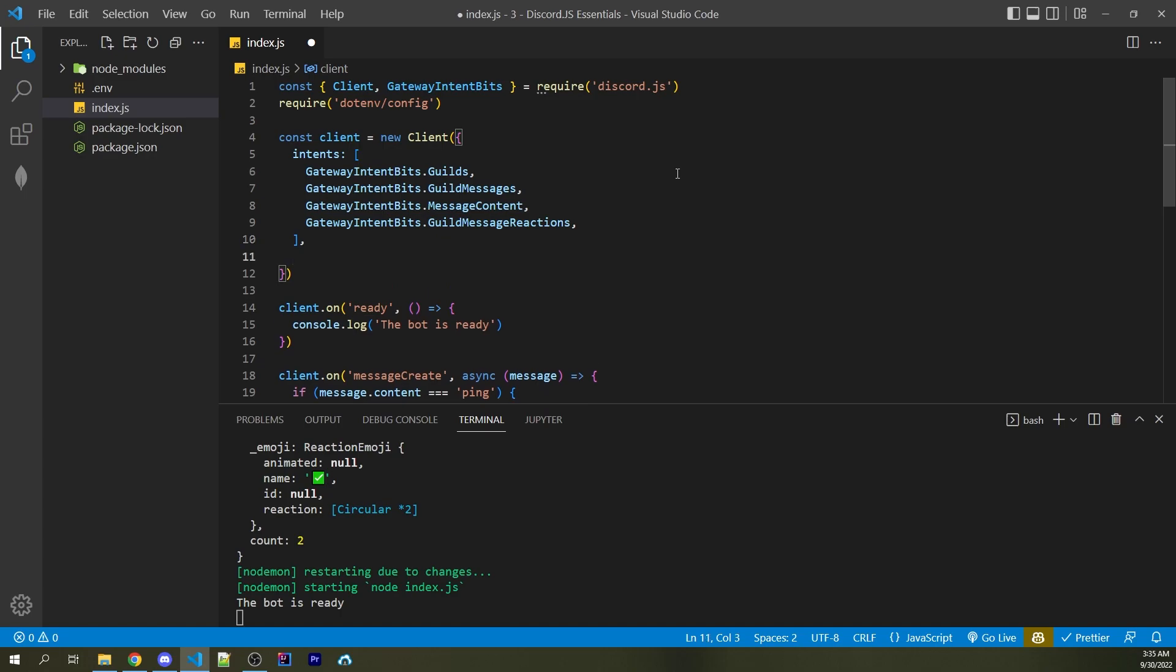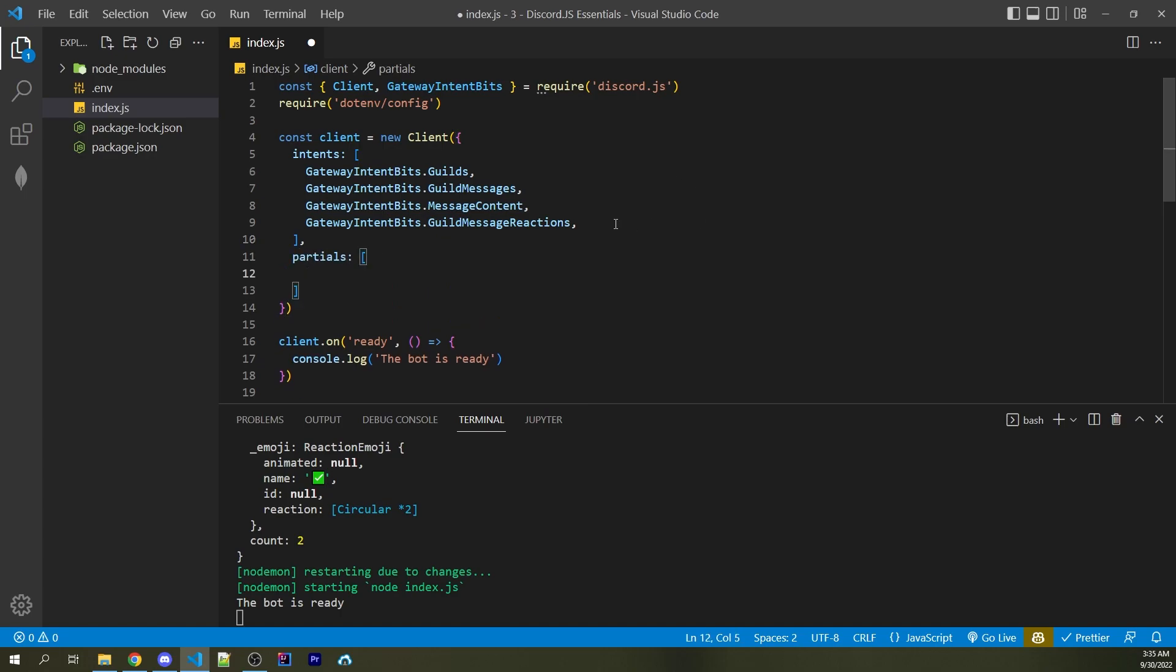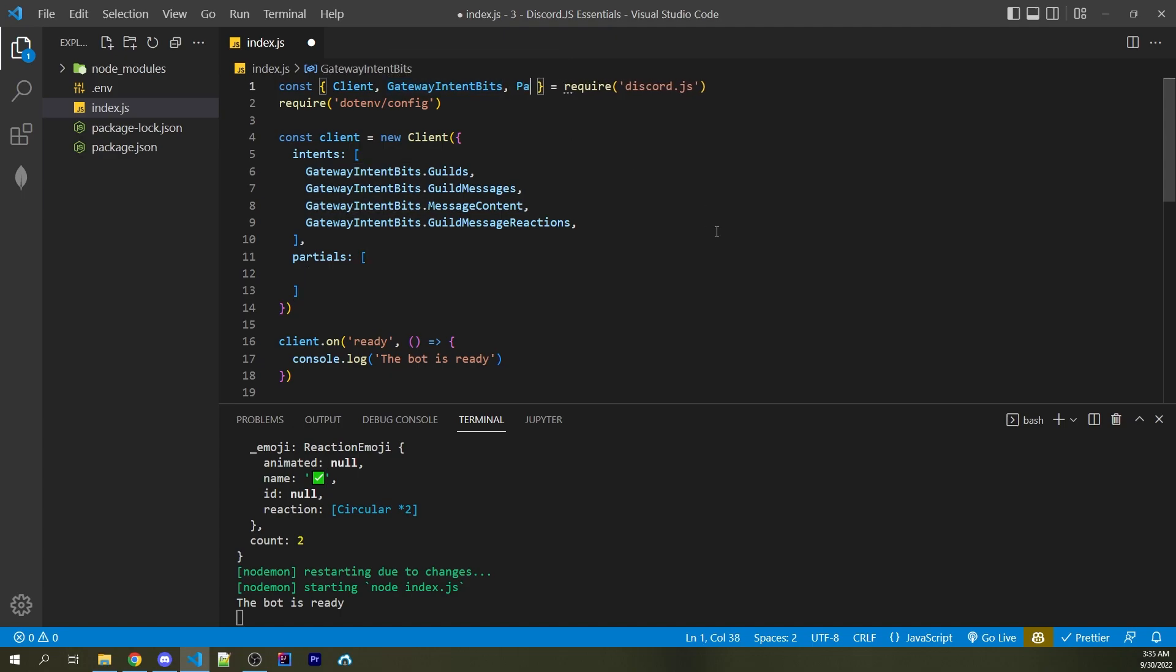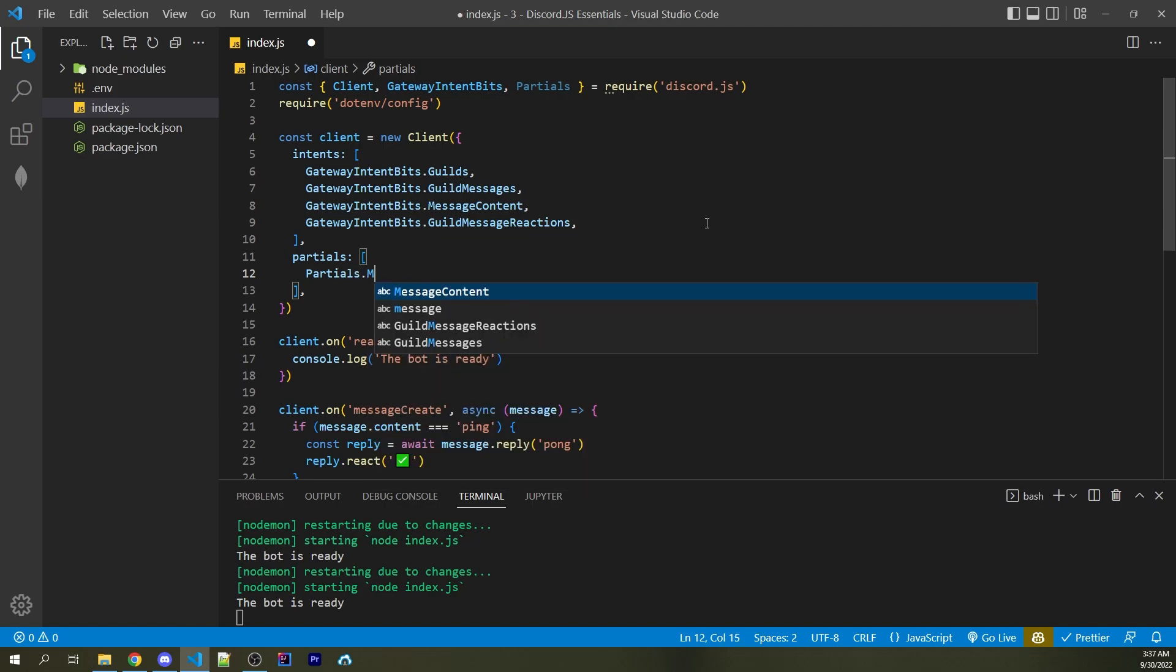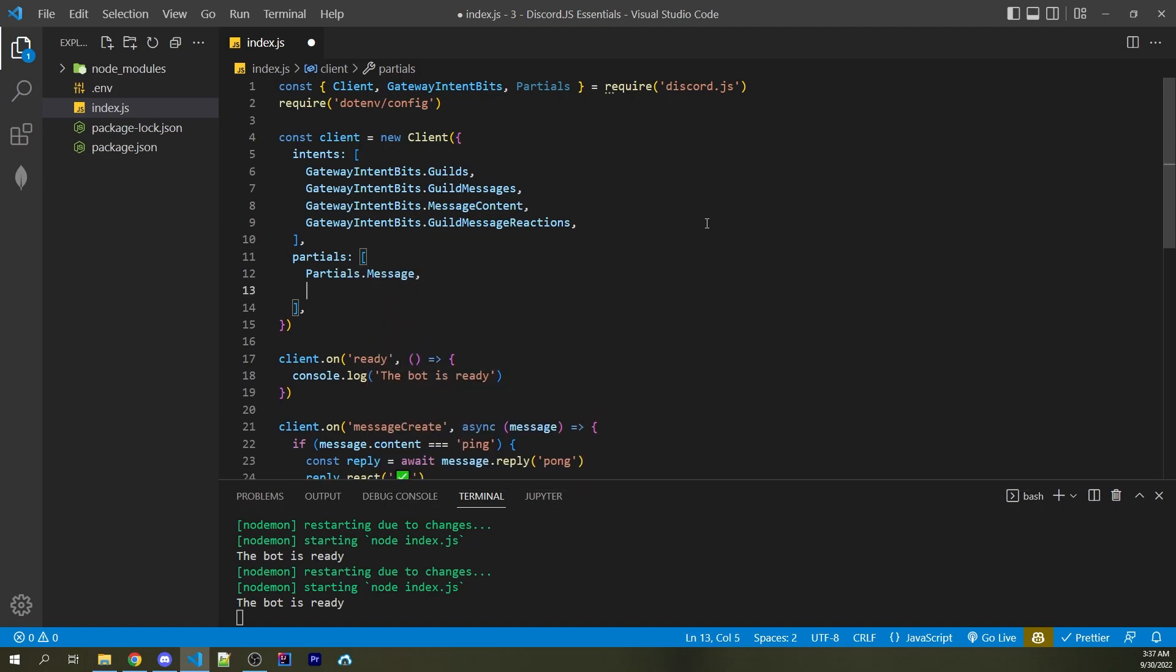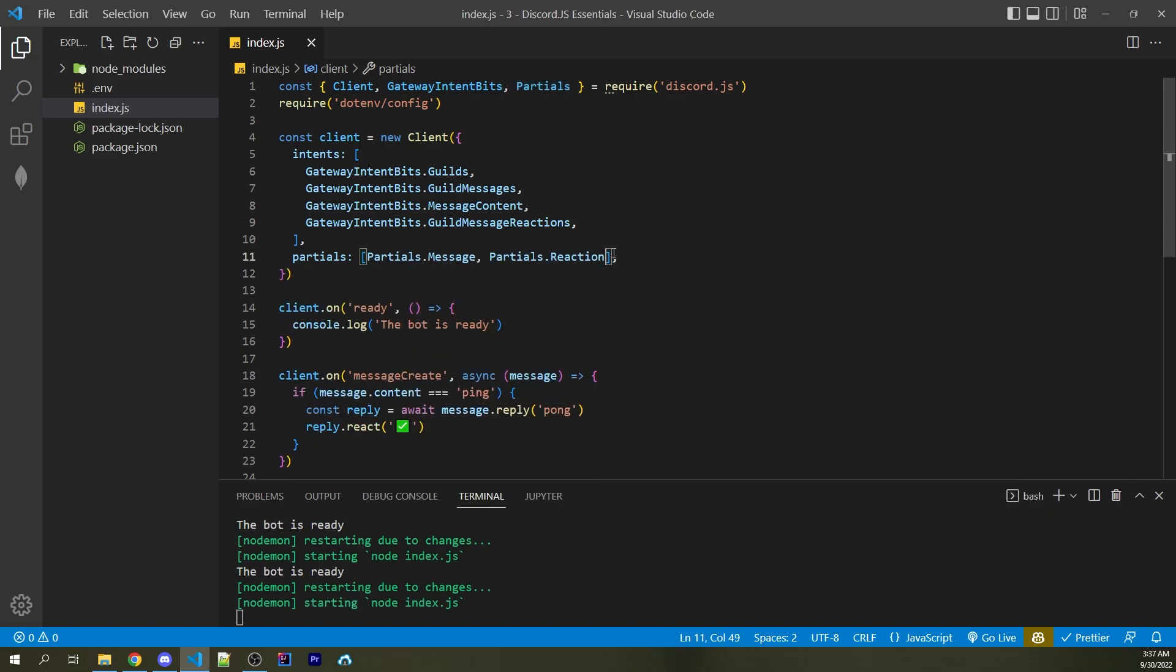So to do that, we can add it into our clients right here. So I could say partials is an array. And we also have to import partials with a capital P from Discord.js. So here I can add in partials. So in order to receive information about uncached reactions, we have to specify two different partials. The first one will be partials.message. The second one is going to be partials.reaction. I can go ahead and save this.